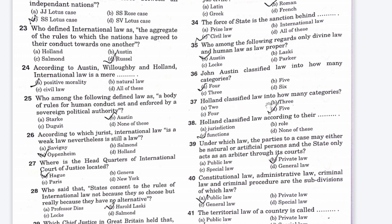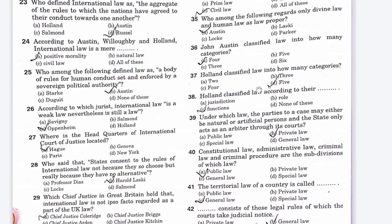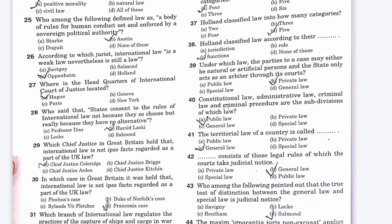The next question: Holland classified law into how many categories? Option A is 2, Option B is 3, Option C is 4, Option D is 5. The right answer is Option D, 5. And Holland classified law according to — Option A is jurisdiction, Option B is role, Option C is function, Option D is none of these. The right answer is Option C, function.